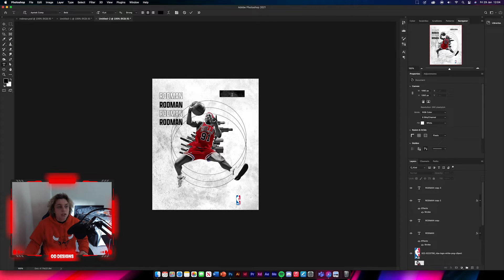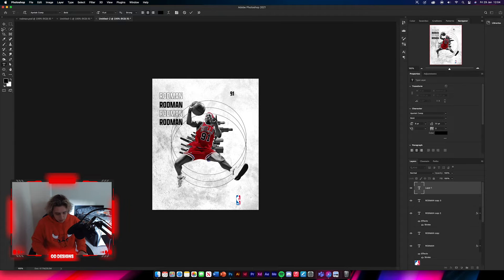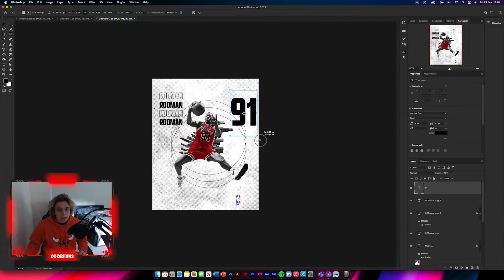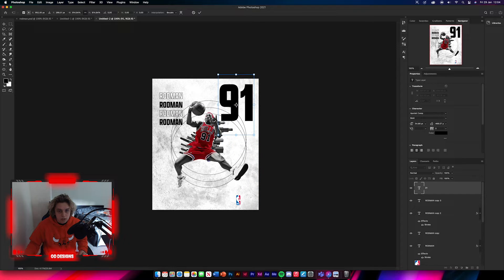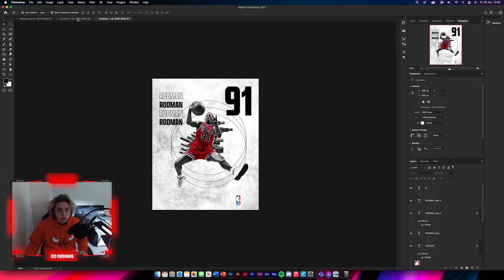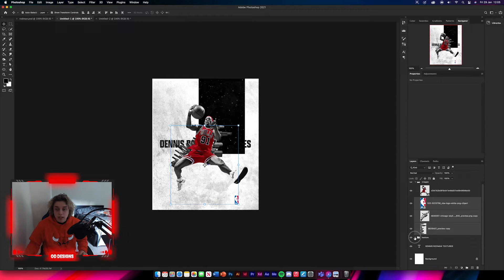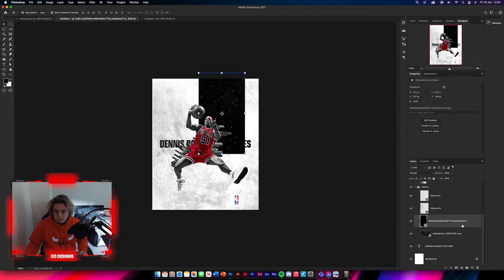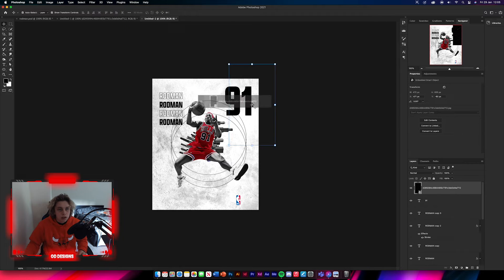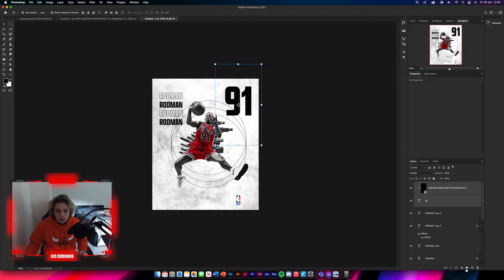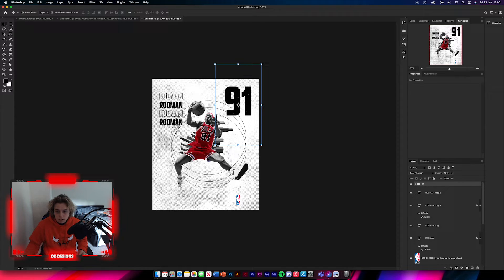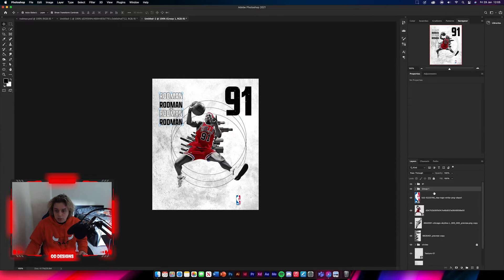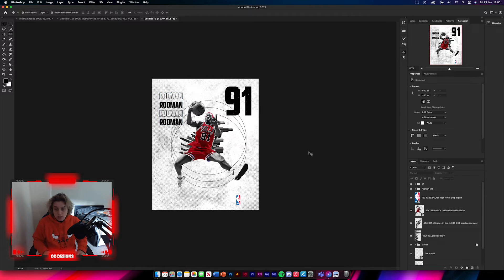Get your type tool again and type '91', making it much larger than the other text. Then go to your textures, get the particles texture, drag and drop it over the top of the 91 layer, clip it to the layer, and group them together as '91'. Then group all the Rodman text layers together labeled 'Rodman left'.